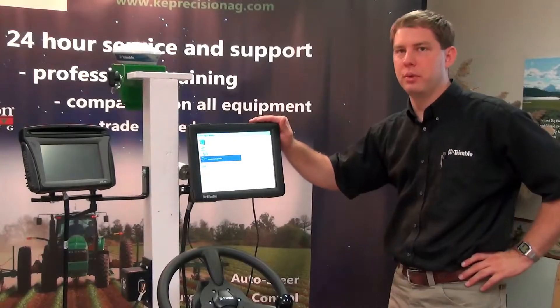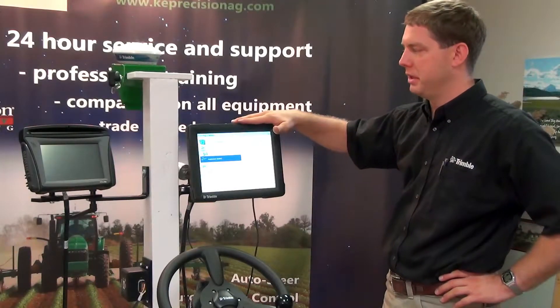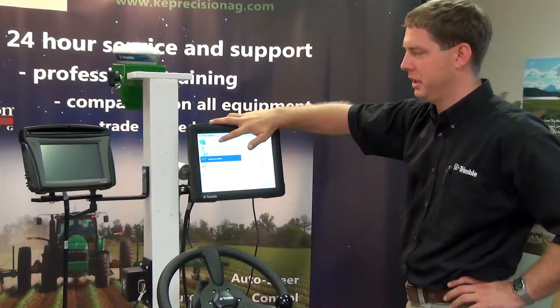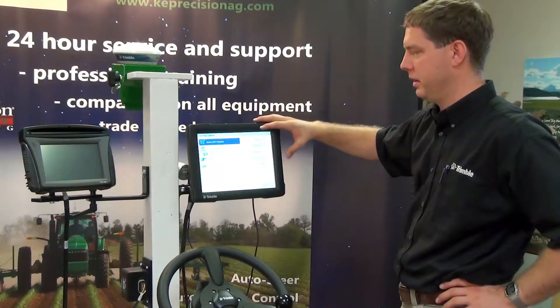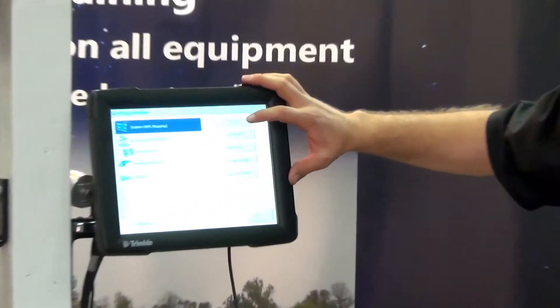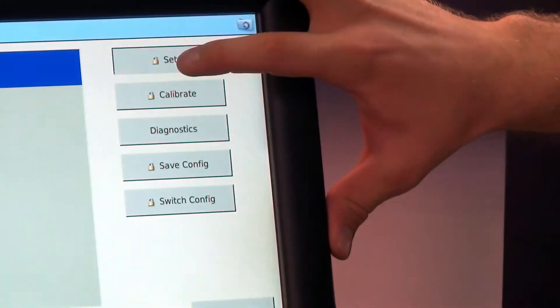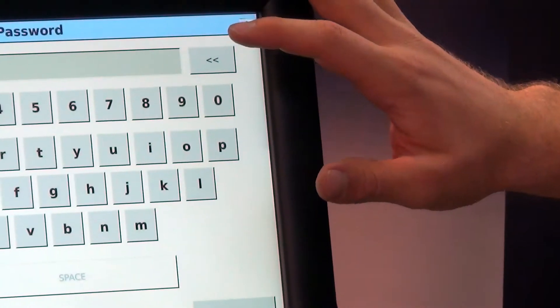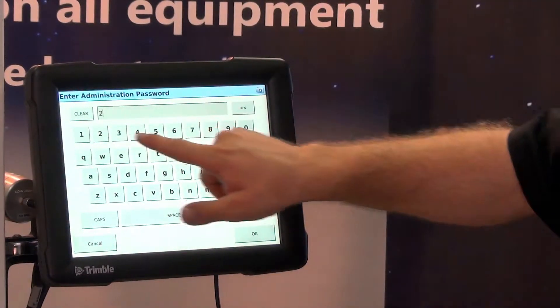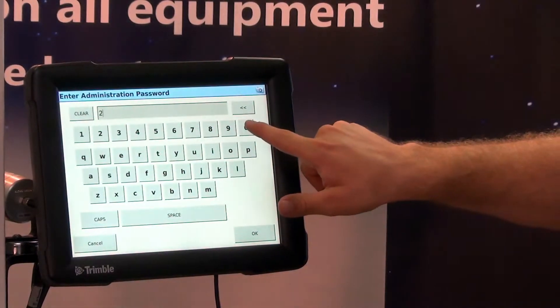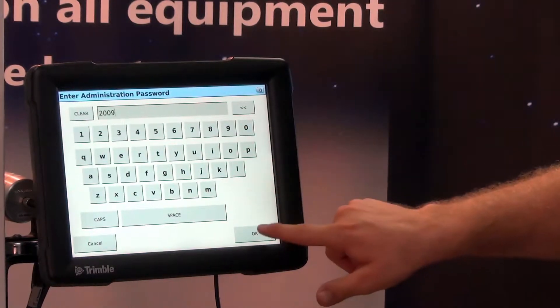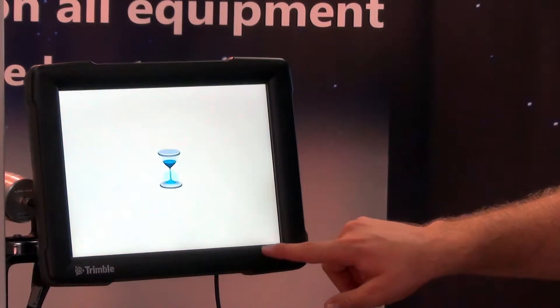So now we're going to go into the system configuration. We're going to see what we can change with that configuration. I'm going to select setup and if you remember our password is always 2009 and I only have to select this once.